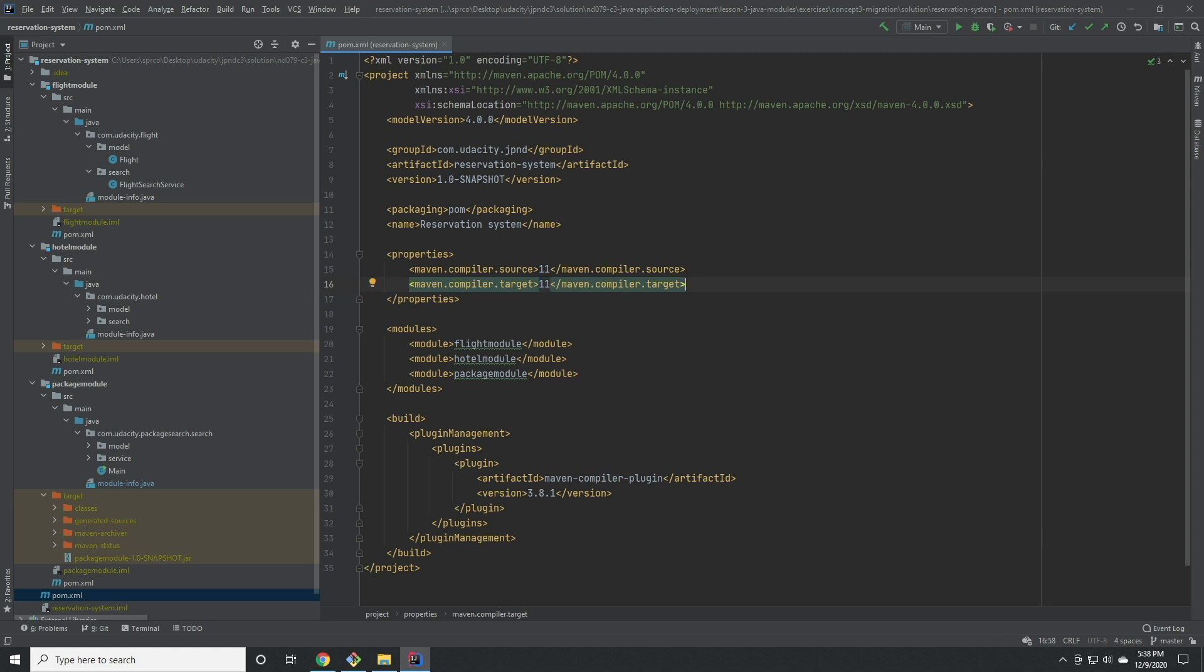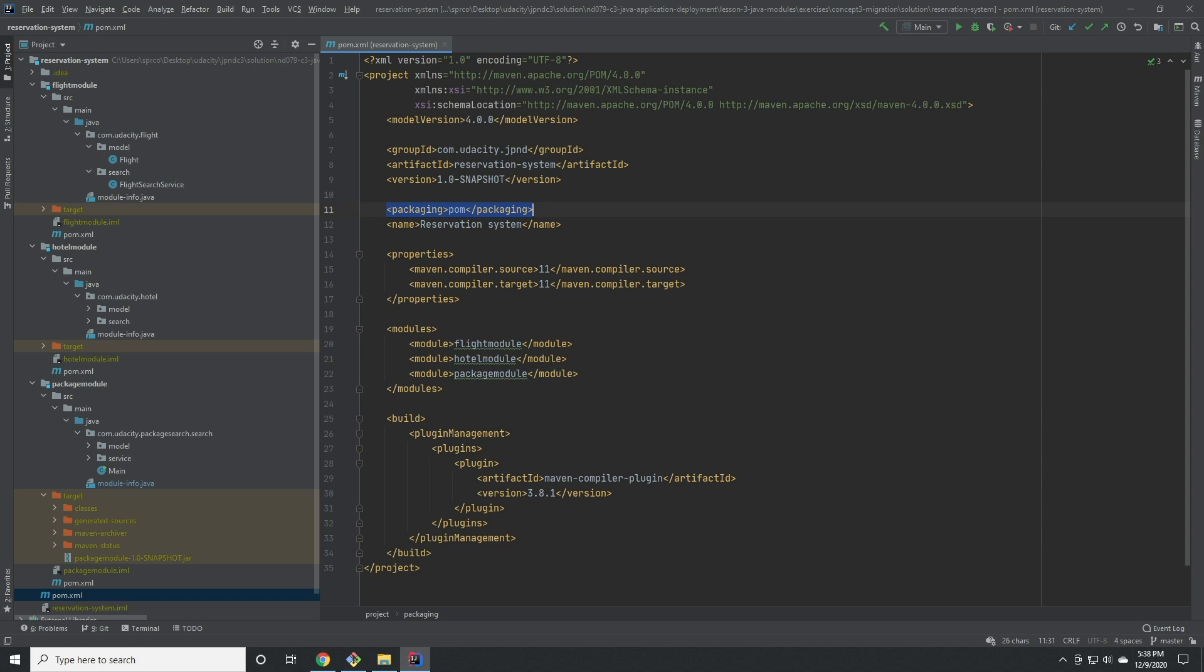Next, we need a modules element that identifies the three modules we want this project to contain. This example calls them flight module, hotel module, and package module. We've also changed the packaging type of this pom to pom instead of jar.